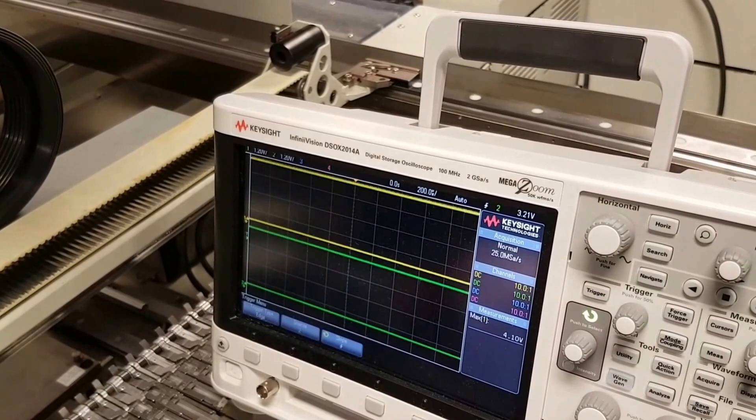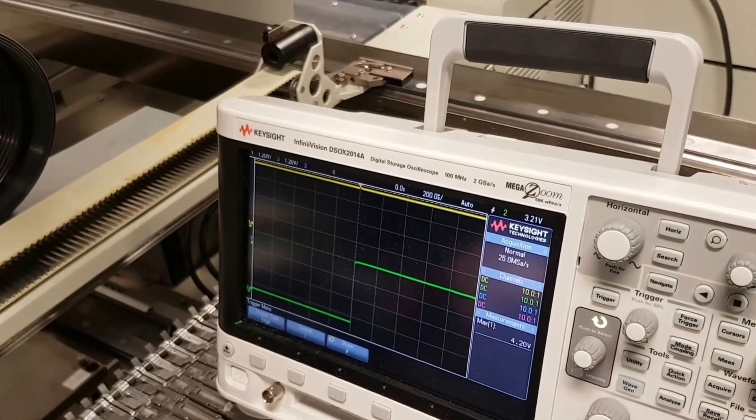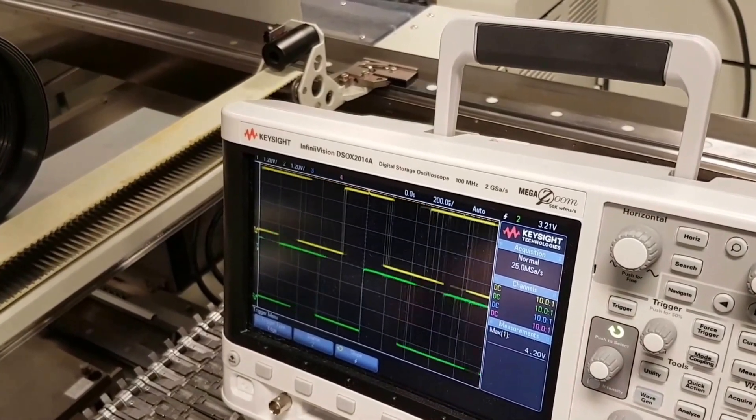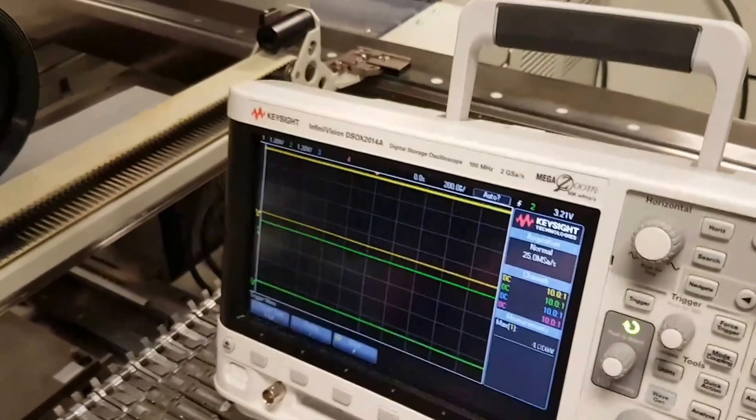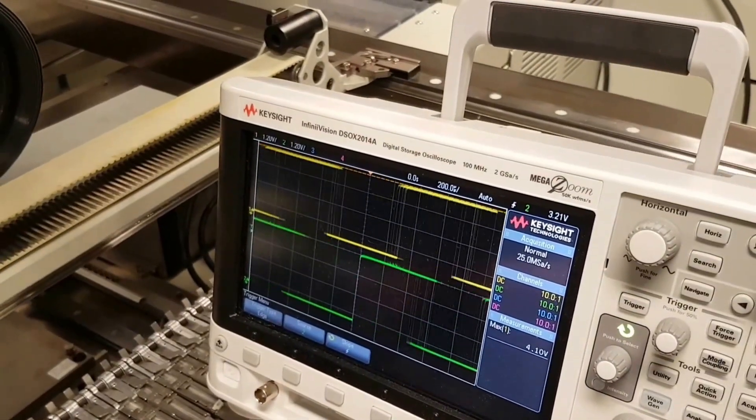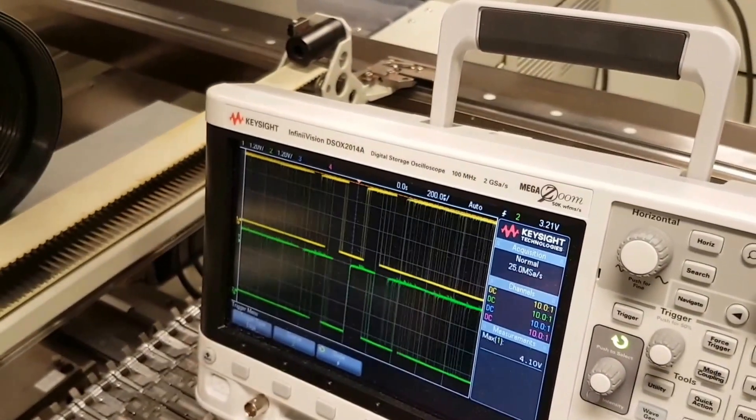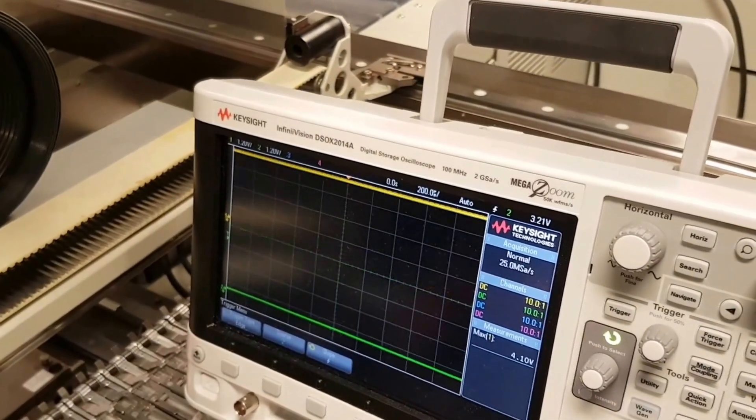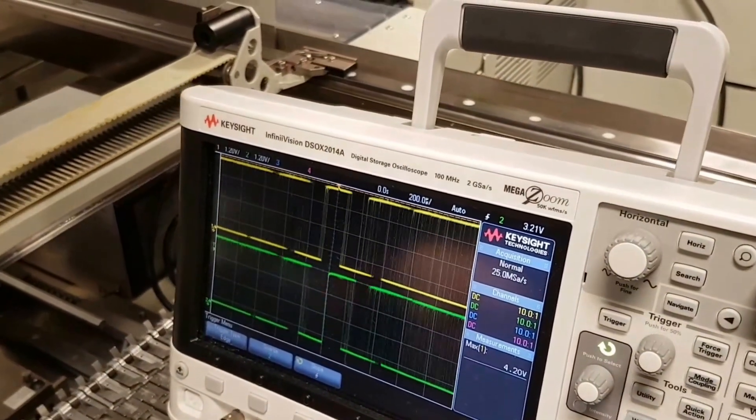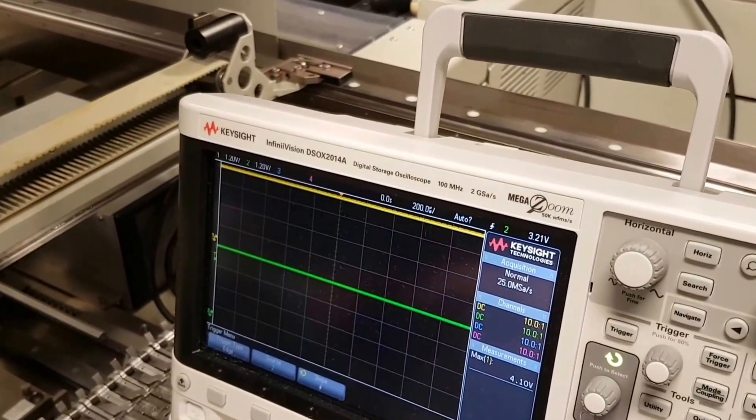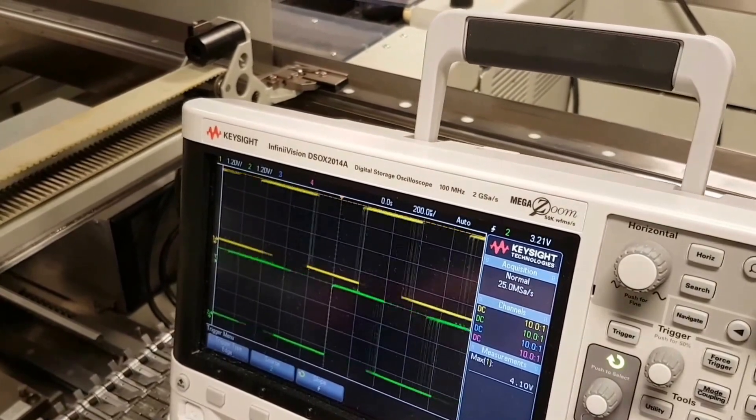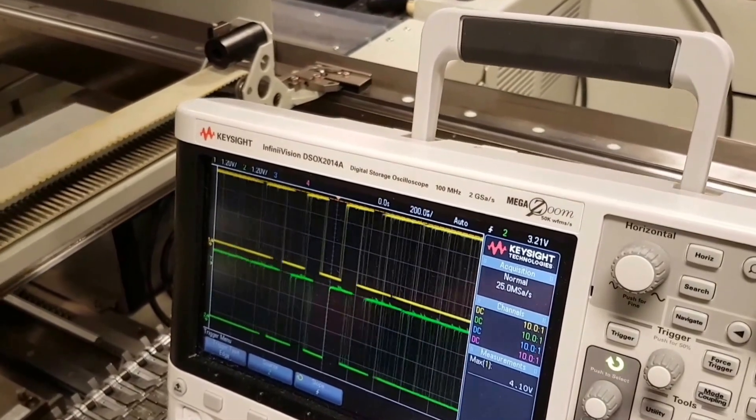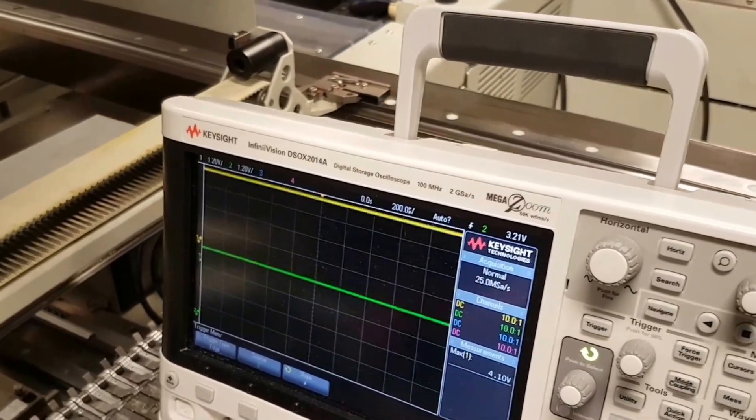You can see there we've got channel 1 preceding channel 2 as I push away, and as we bring it towards us - this is difficult - it's actually the other way around. There, channel 2 is preceding channel 1 as I push away. And then as I pull towards, channel 1 is preceding channel 2.